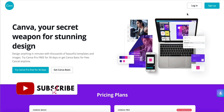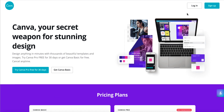Hi guys, so in today's video I wanted to talk to you about a program that I have been using for a good couple of years now. Personally, it's my favorite graphic design program to use. I know there are so many others out there that are absolutely wonderful, and of course always feel free to go for whichever design software you prefer.